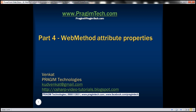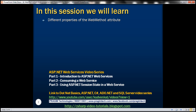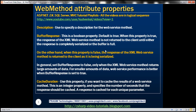This is part 4 of the ASP.NET web services tutorial. In this video we'll discuss different properties of the web method attribute — specifically description, buffer response, and cache duration properties. This is a continuation of part 3, so please watch part 3 before proceeding. In our next video we'll discuss the message name property.